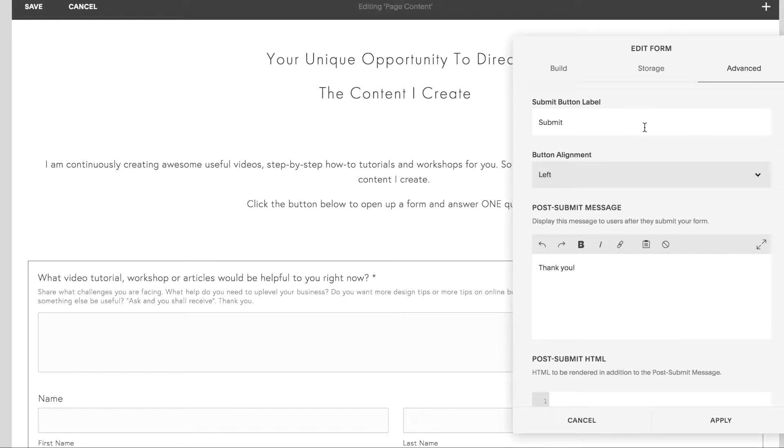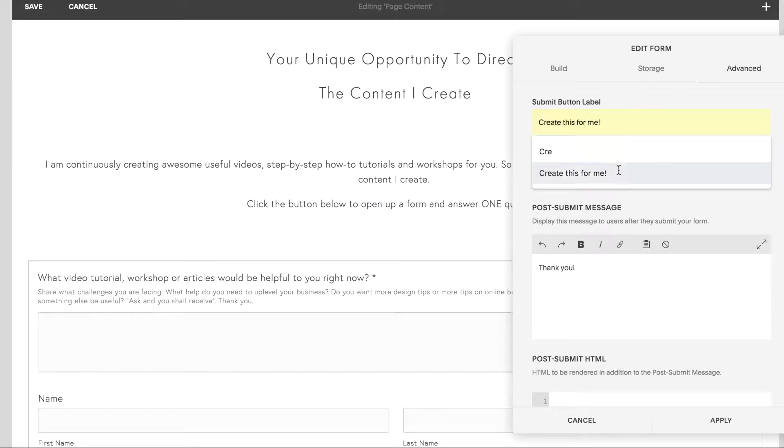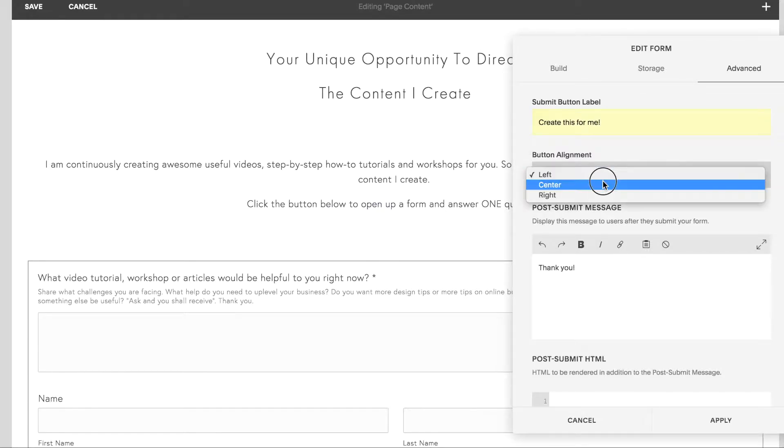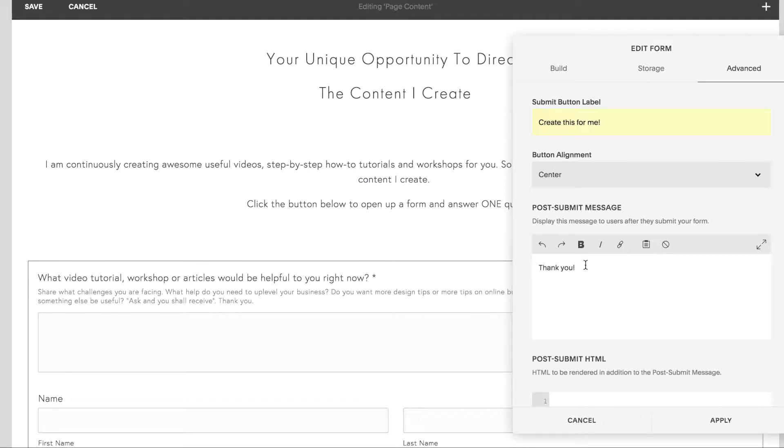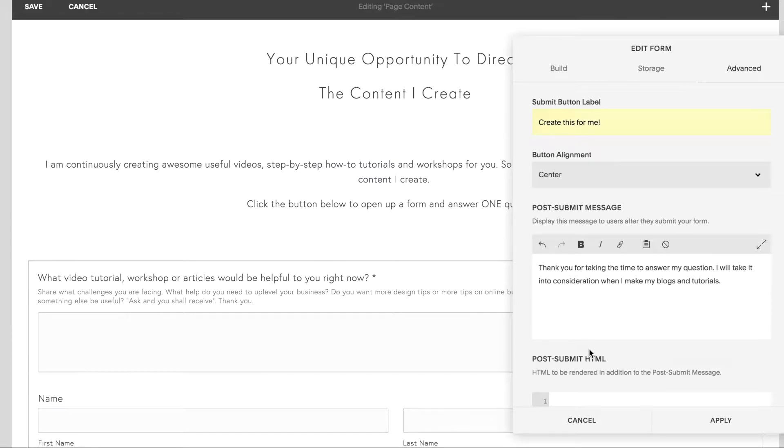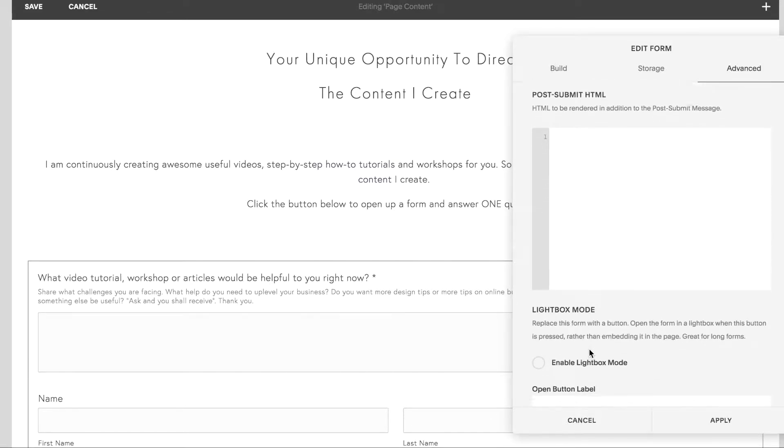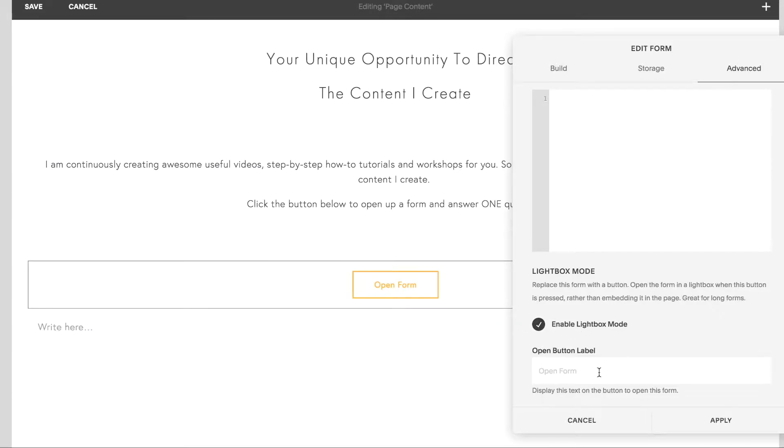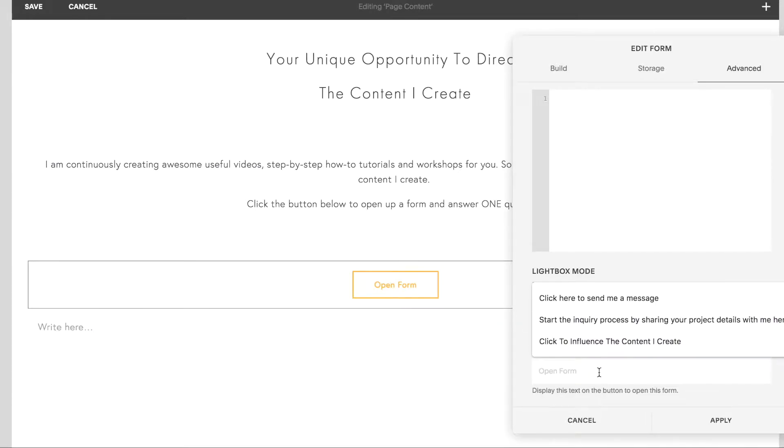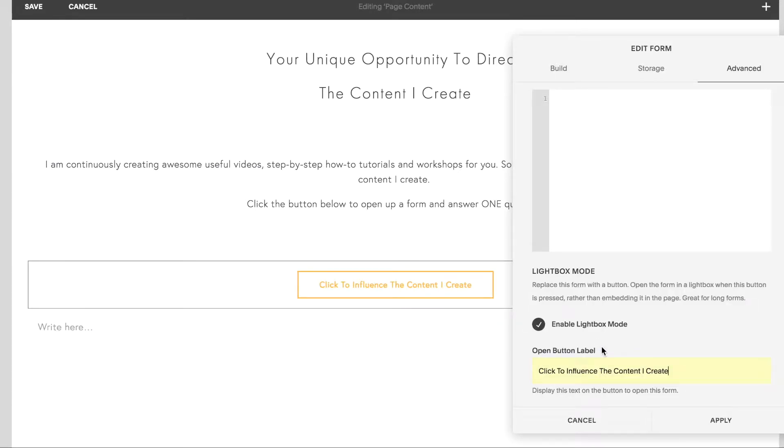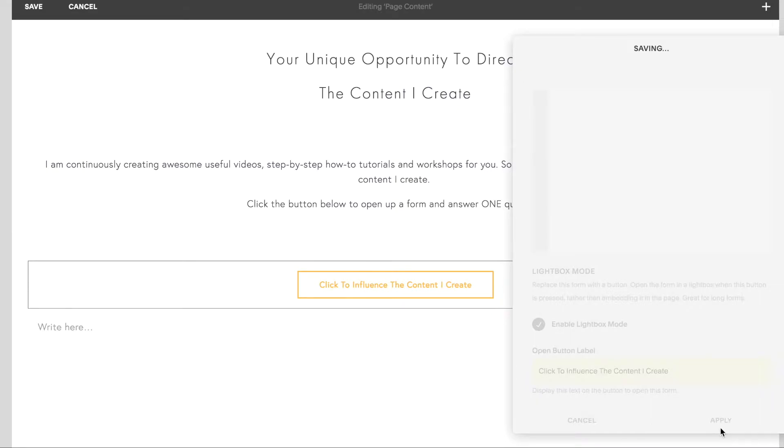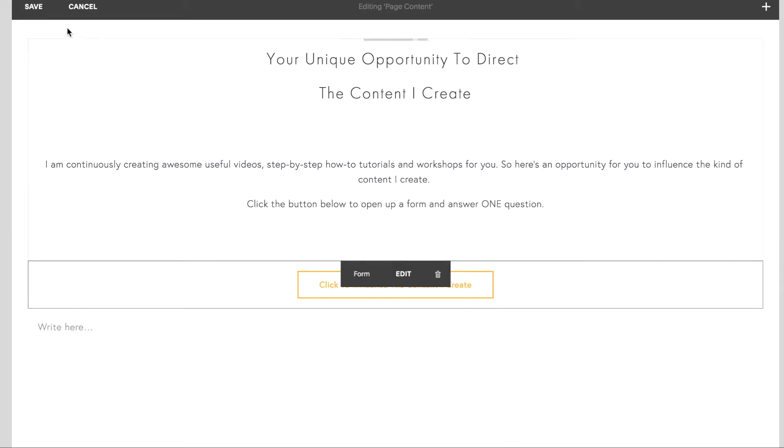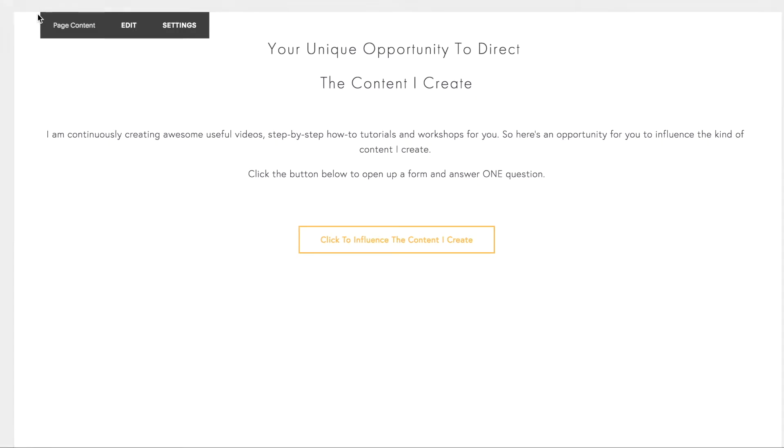And under advanced, I'm going to change the submit button to have a call to action that's a little bit interesting. Center the button and you can customize your post submit message. Thank you. And to turn this form into a button that pops open, click on the enable lightbox mode and write a call to action. Here I'm writing click to influence the content I create. Click apply. And that is it. Click save.